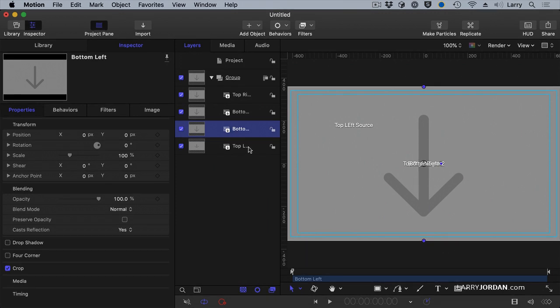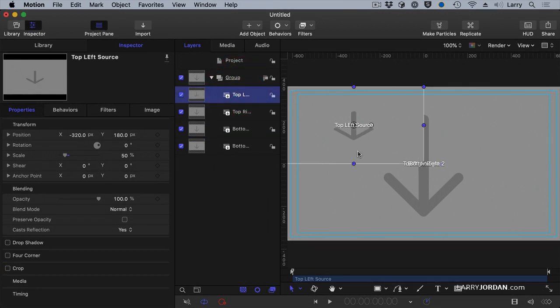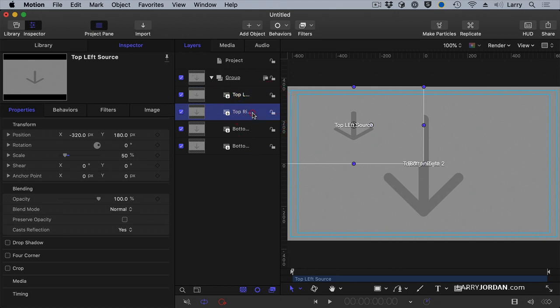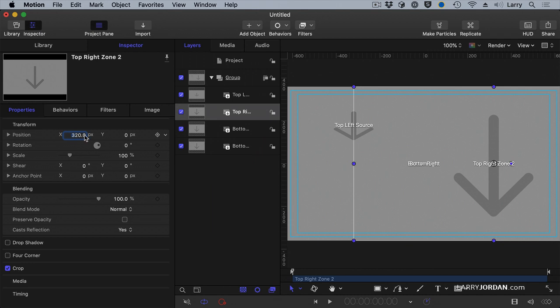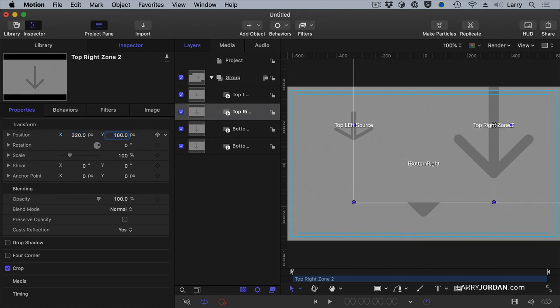And we'll take this, drag it up here, stacking order is not really important, top right, now we know the numbers. We know that it's 320 by 180 and the only difference is whether it's positive or negative and scale of 50%.